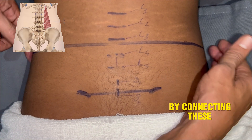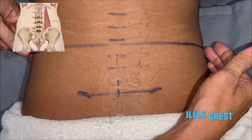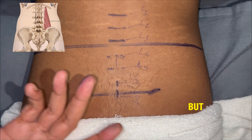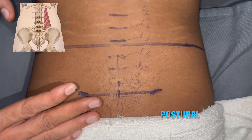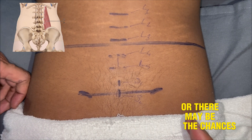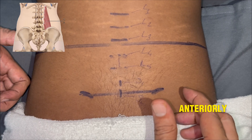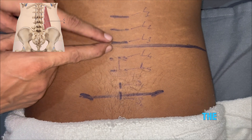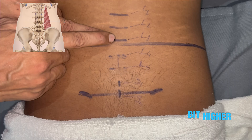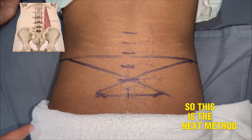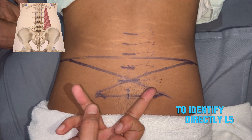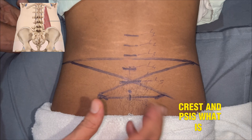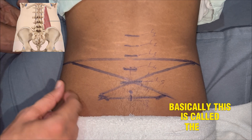Basically, by connecting these two points — the most superior point of the iliac crest — it should pass through the lower margin of L3. But there may be some postural abnormality, or there may be chances of shifting of the pelvis anteriorly or laterally in any direction, so it may not pass through L3. This is the next method to identify L5 directly, called the lumbosacral cross.